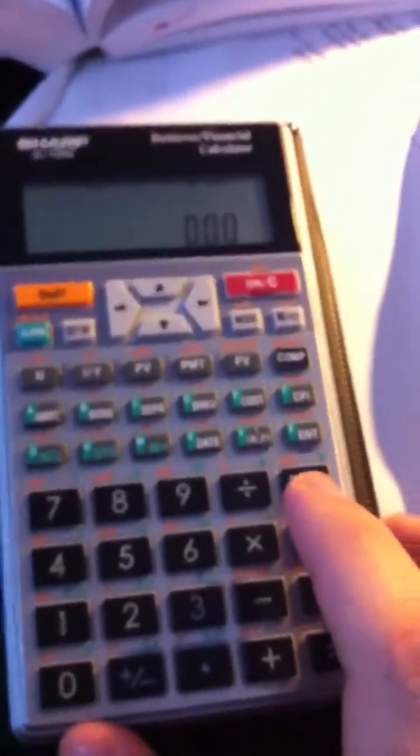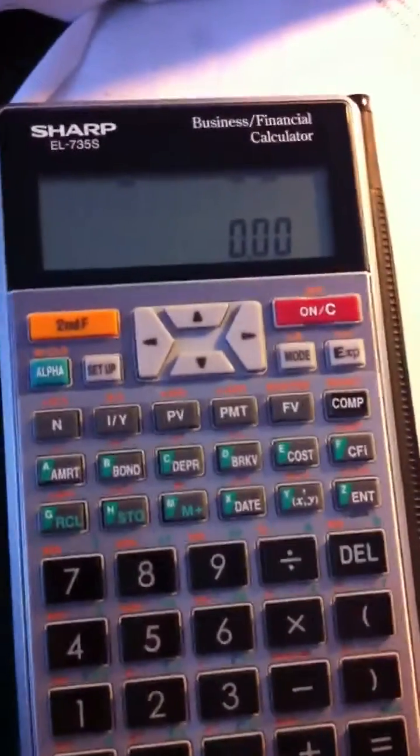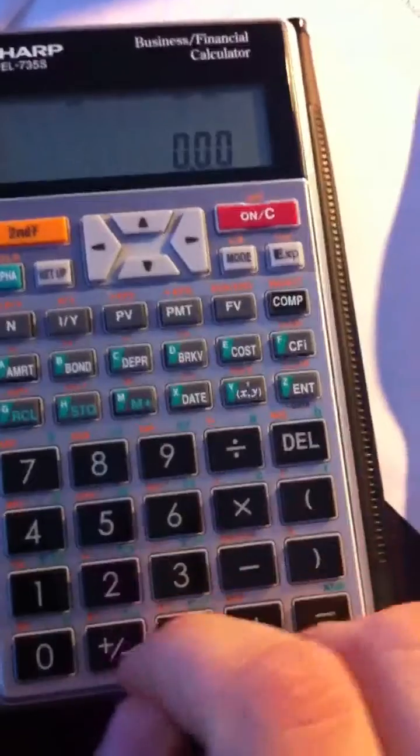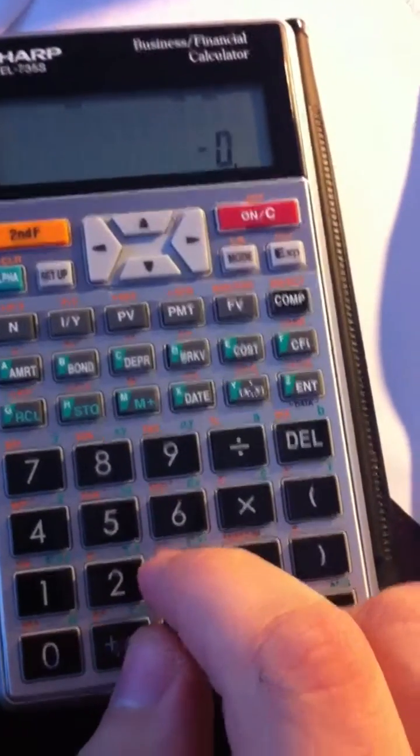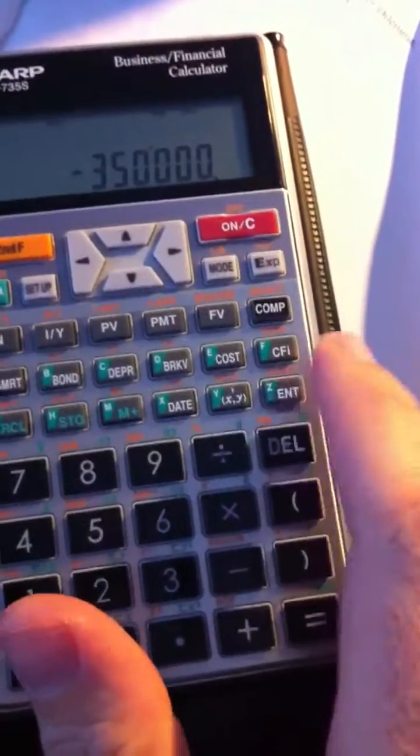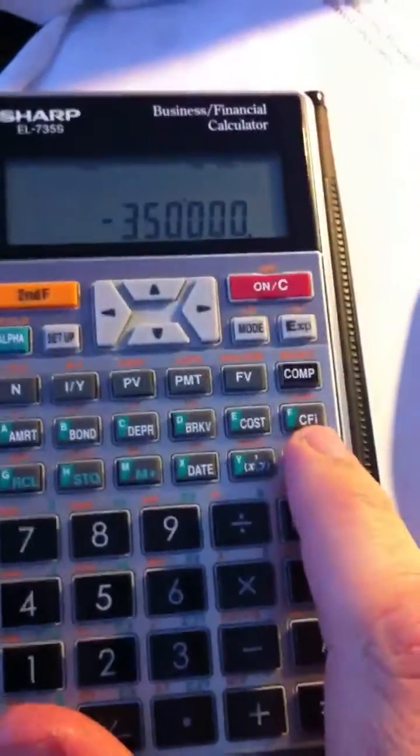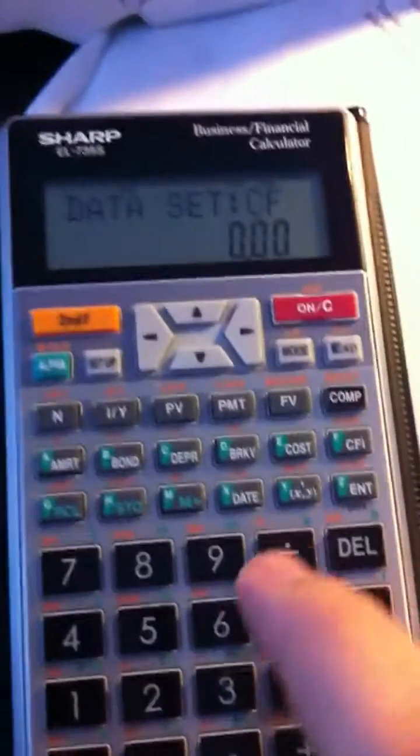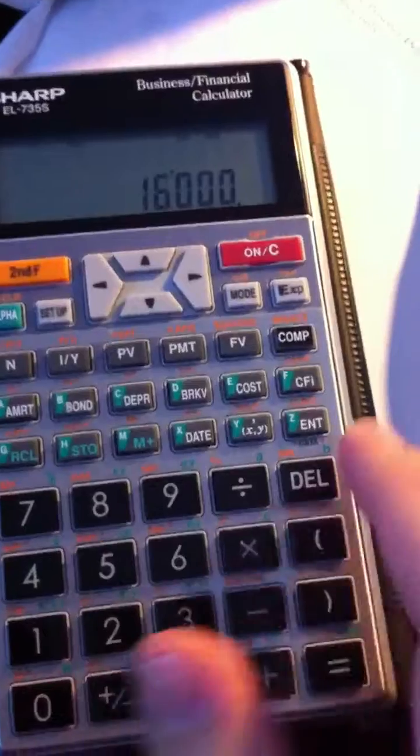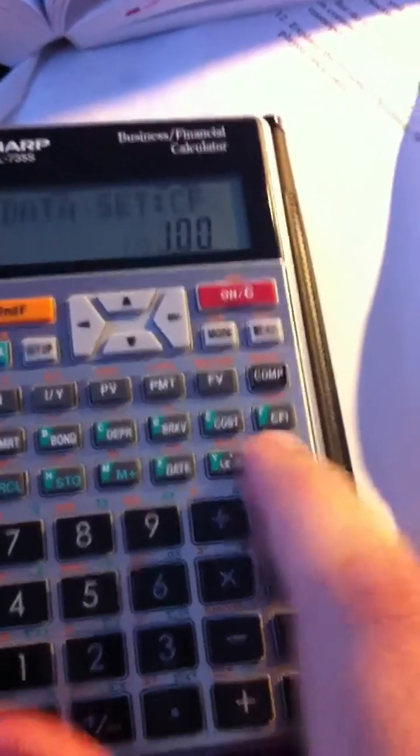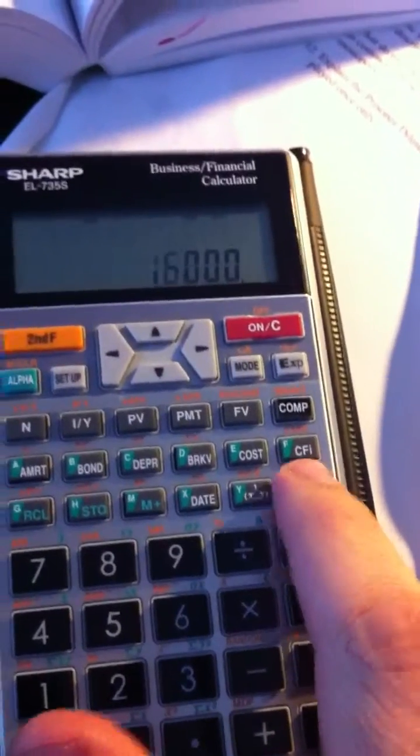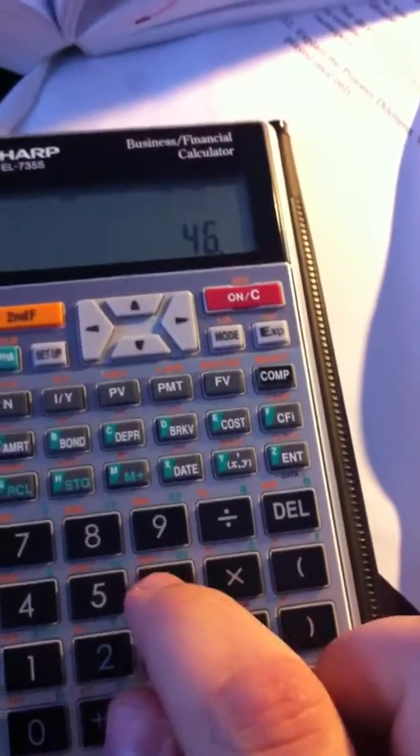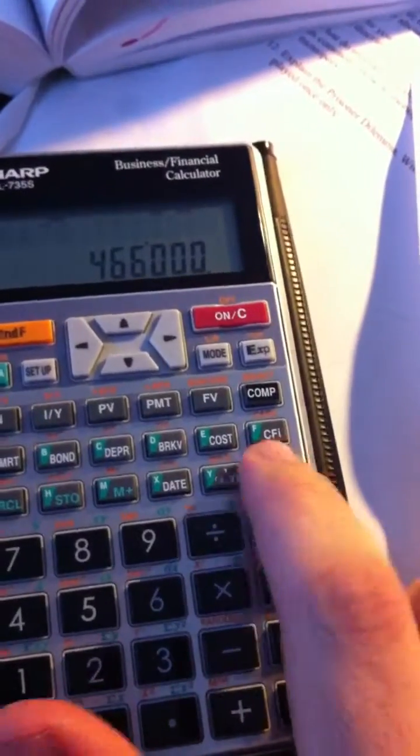Now I will start to enter the cash flow. Minus 350 is an example. Then I will click on data. Each time I enter a cash flow, I should enter data, then another amount, then data, then the other cash flow, then data, then the final cash flow and data.